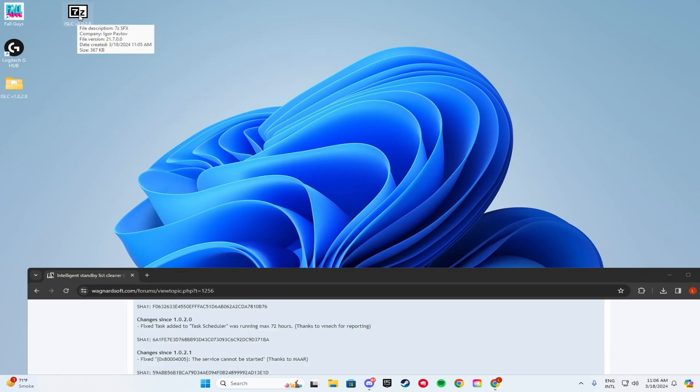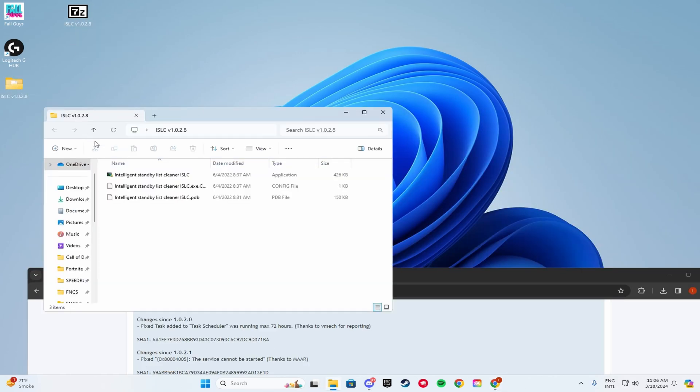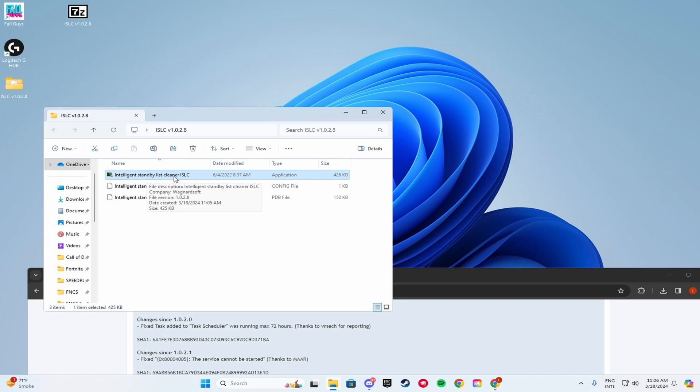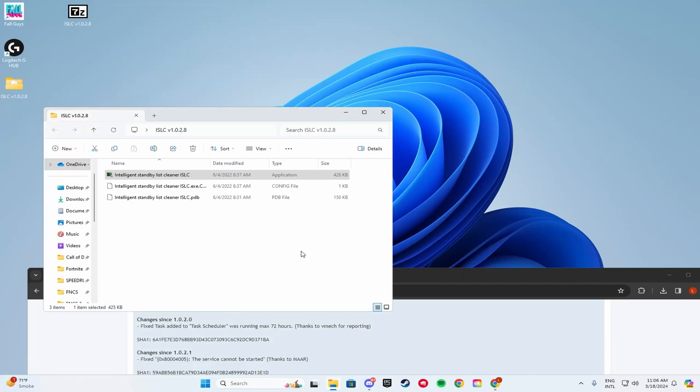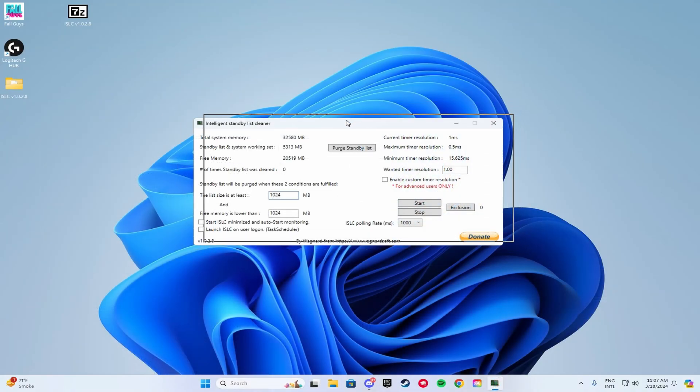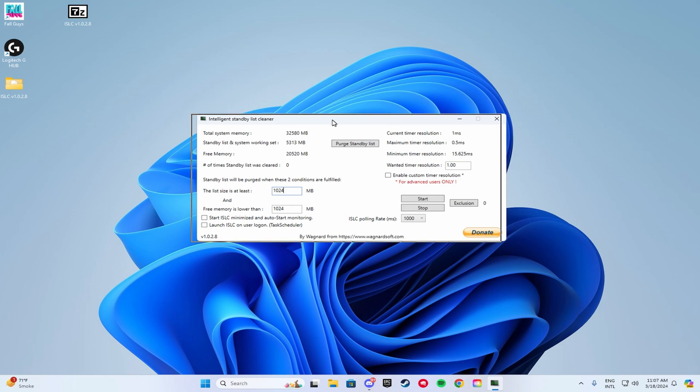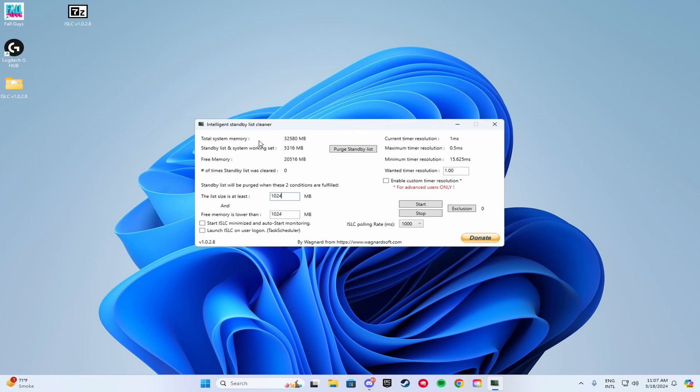When the app extracts, you want to click on the folder. Click on Intelligent Standby List Cleaner ISLC. Double click on it. Click Yes. So after you double click on that, this pop-up should show up. And here, what you want to do is you want to look into your total system memory. And whatever that number is, you're going to want to split it by half.